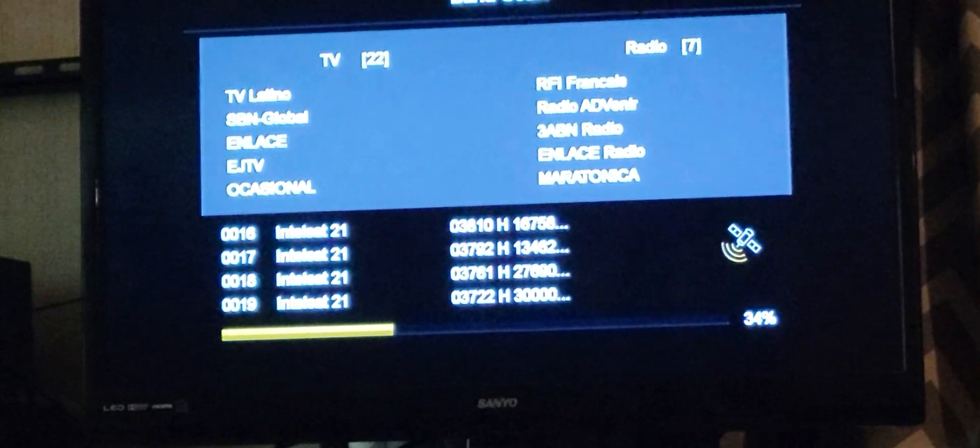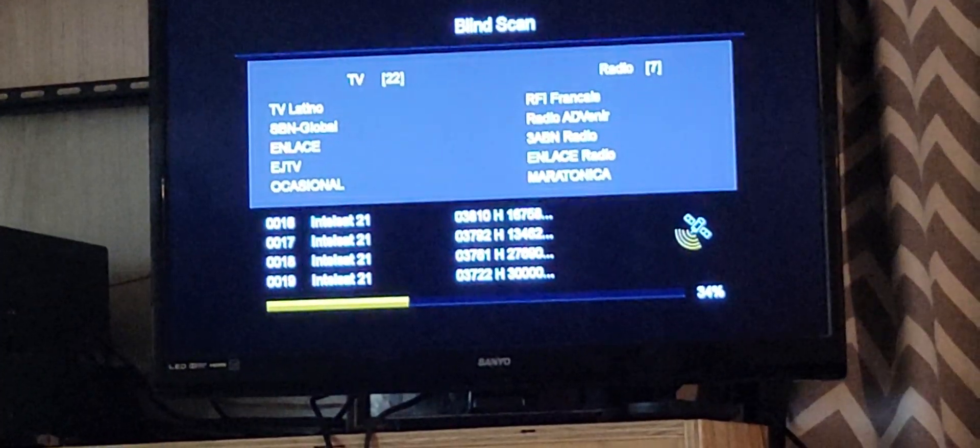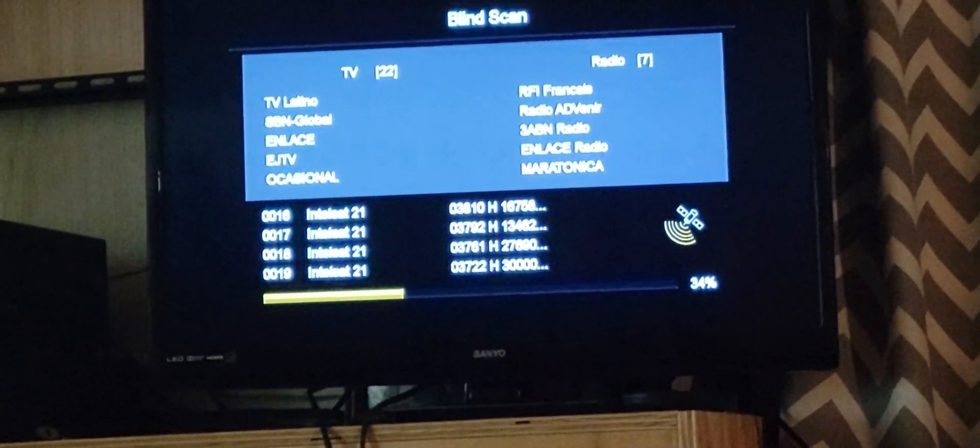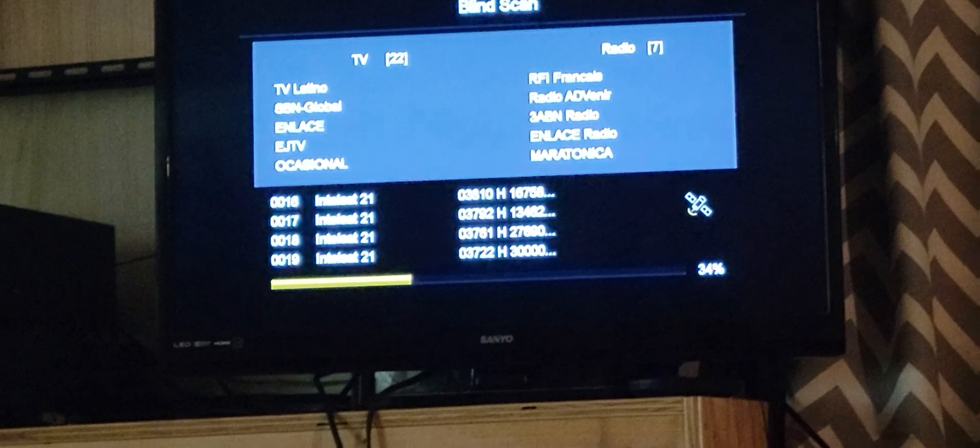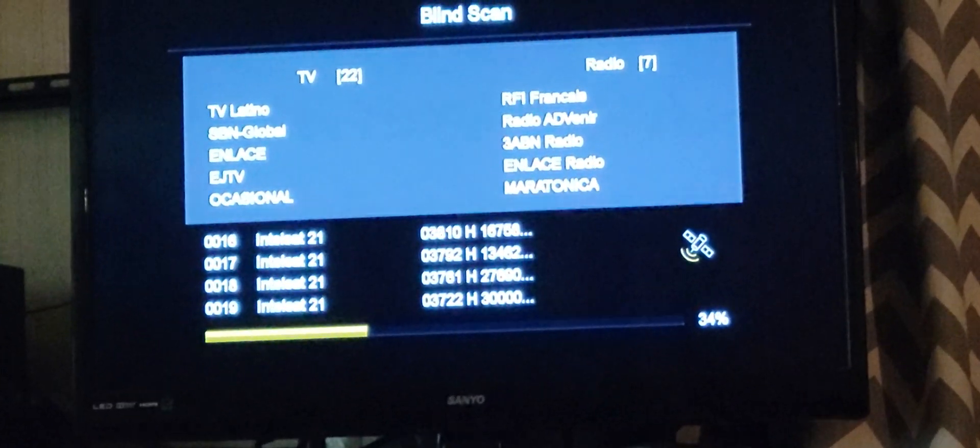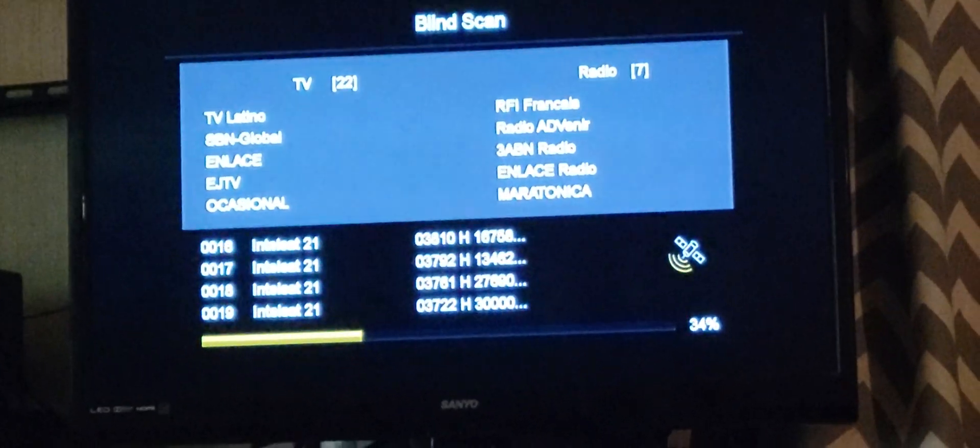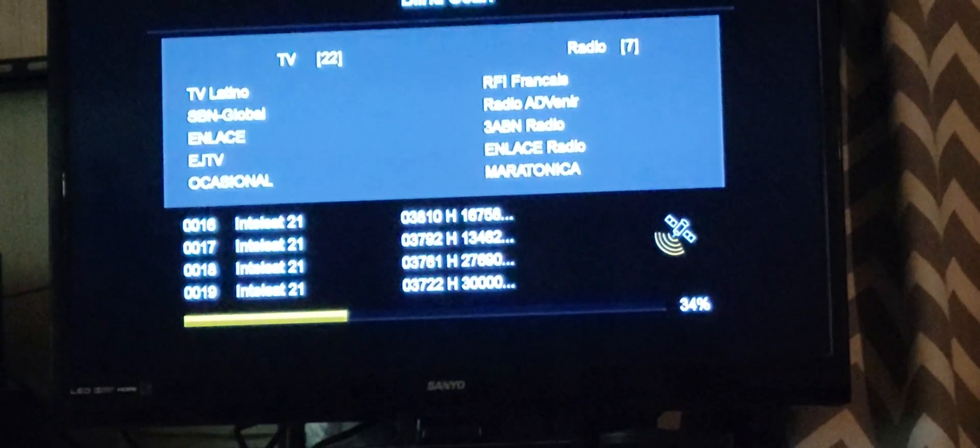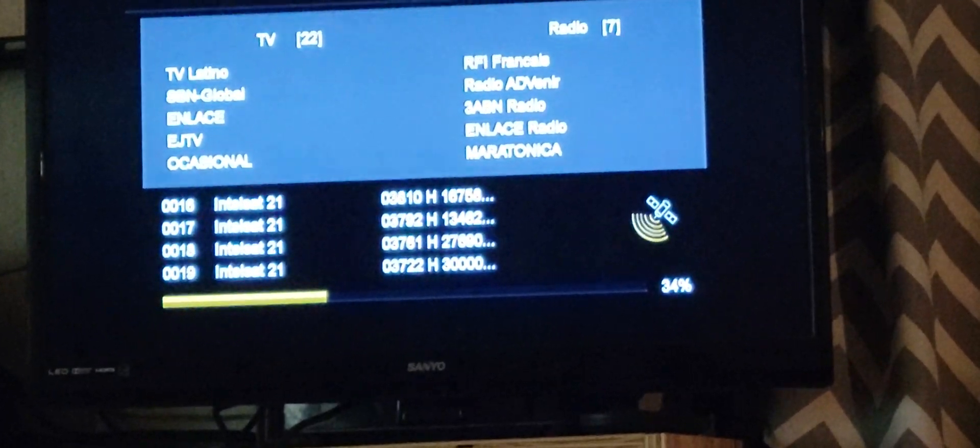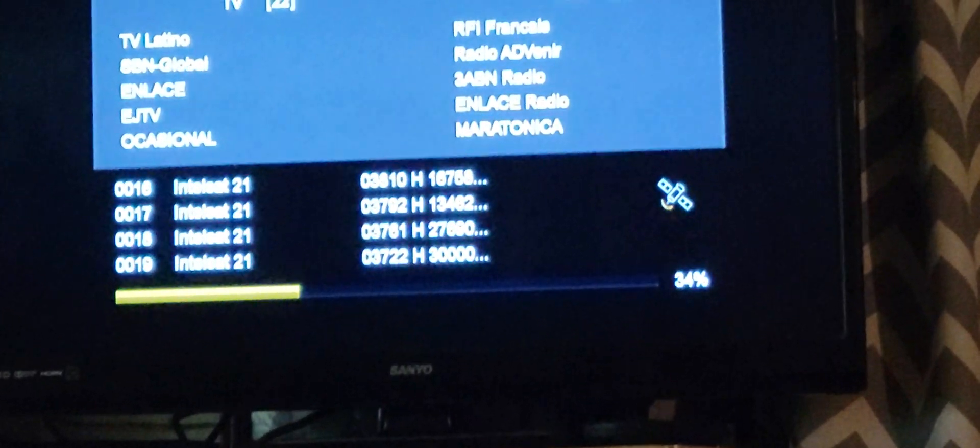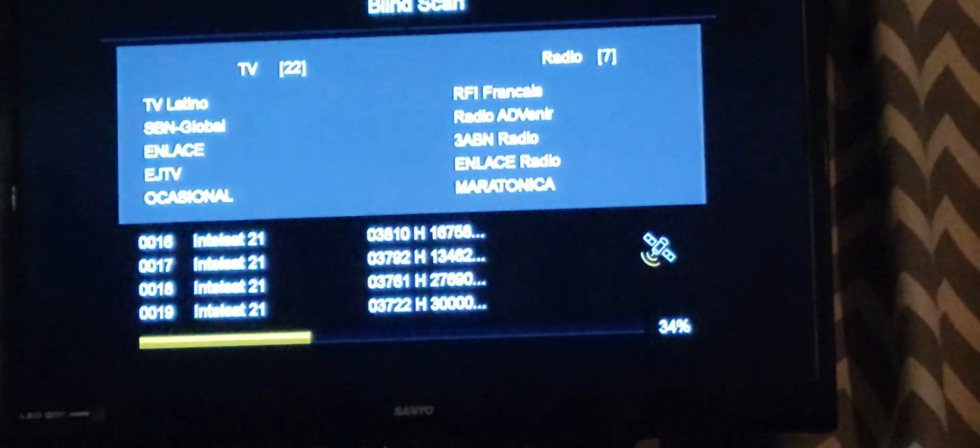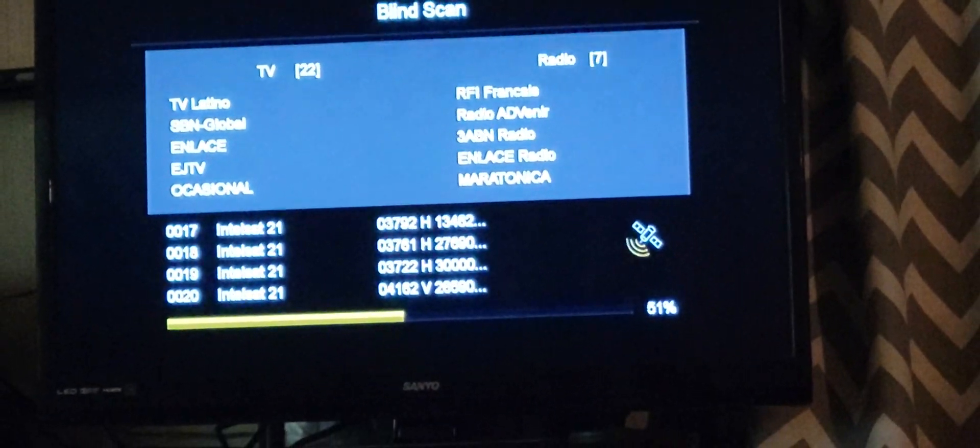News world, things like NHK news world. I'm scanning in 58 West, a little quick video here, and I've got 22 channels.